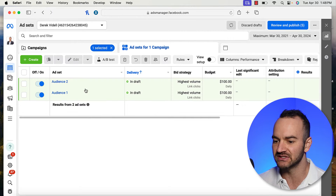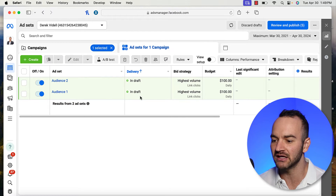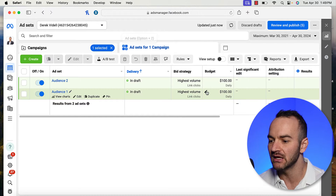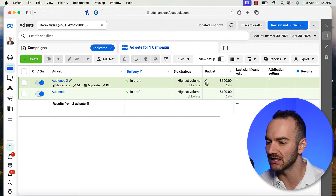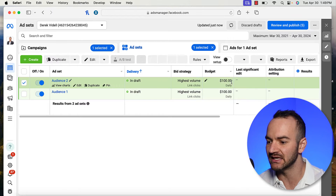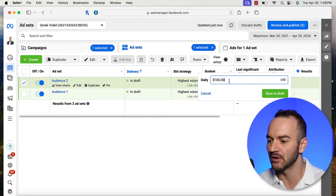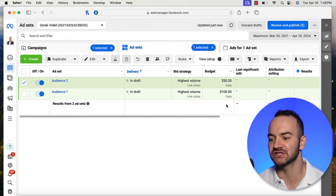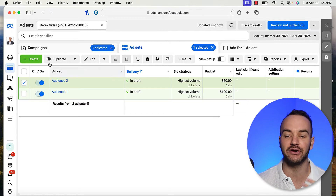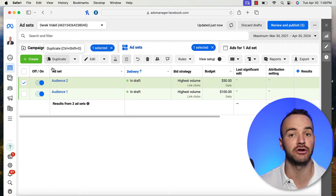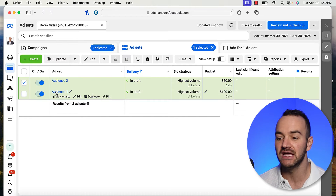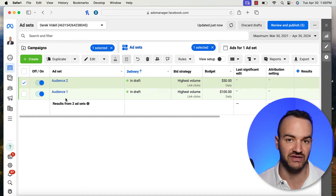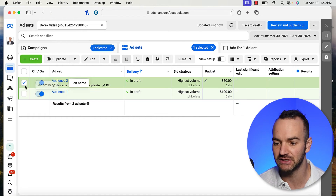So then we would say audience one gets $100 and audience two gets $50, instead of just saying the entire campaign gets $150 and then you divvy it up between the two.